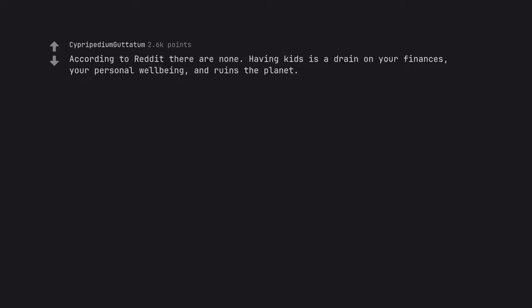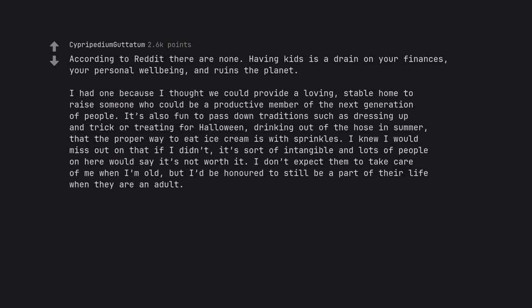According to Reddit there are none. Having kids is a drain on your finances, your personal well-being, and ruins the planet. I had one because I thought we could provide a loving, stable home to raise someone who could be a productive member of the next generation of people.